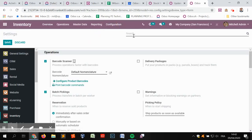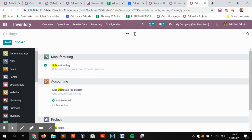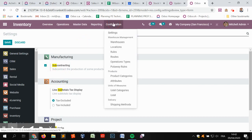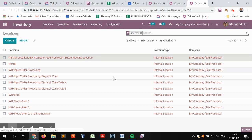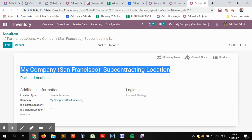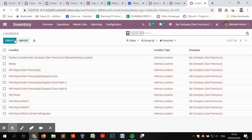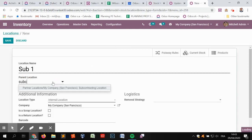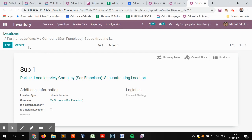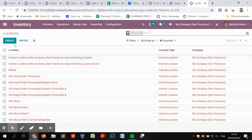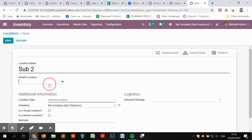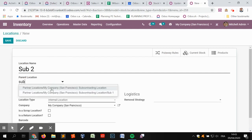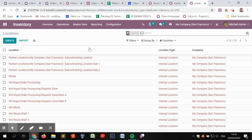I will double check whether subcontracting is activated — and it's already the case. So subcontracting is already activated. Now what I'm going to do first is create sublocations in the main subcontracting location that is configured by default by Odoo. That's the first step — creating sub1 and sub2, which depend on the main subcontracting location.